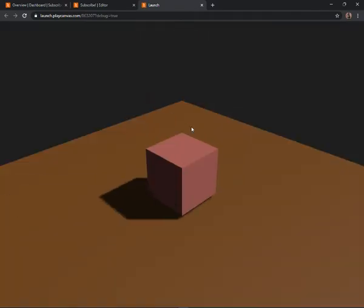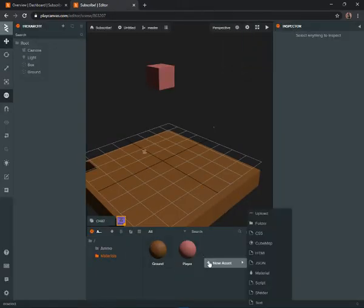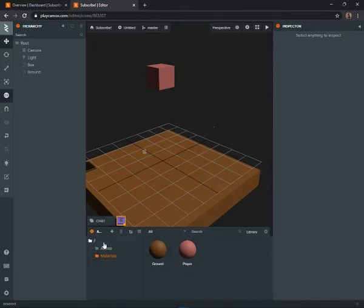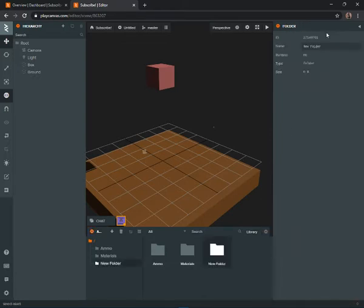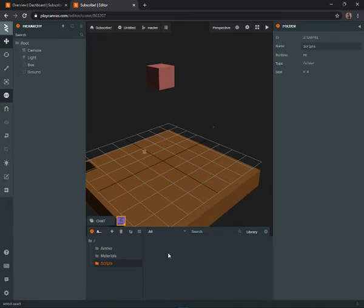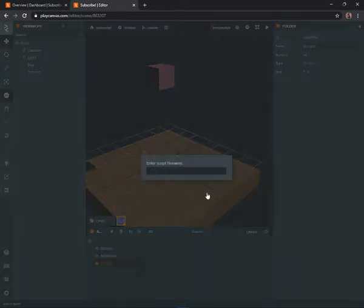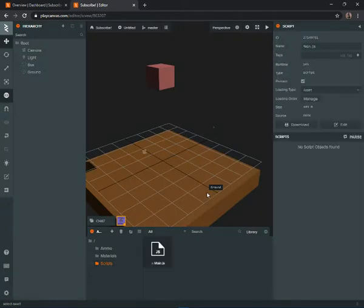Now they have colors, so if we play you can tell the difference between them. Go back to the main folder by clicking the slash, then create a new folder named 'scripts.' Double-click on it, create a new script, and name it 'main.' Double-click on it and it will take us to the code editor.